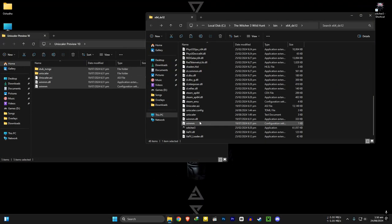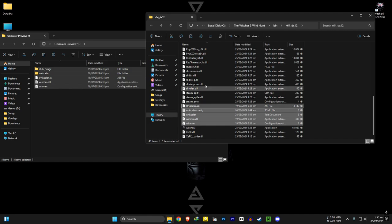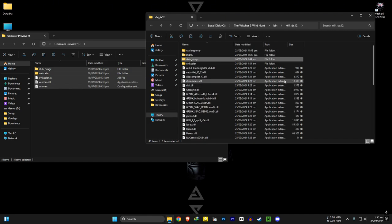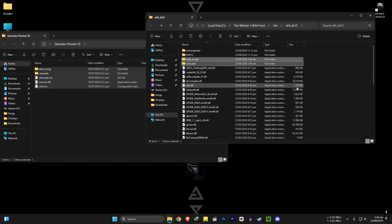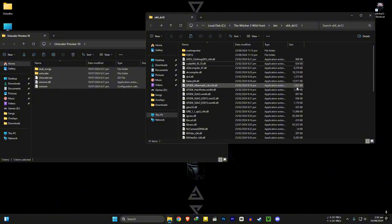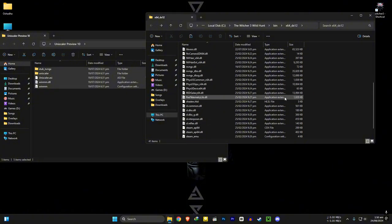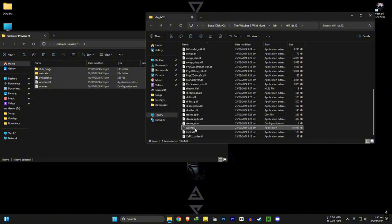So if you want to uninstall this mod, you just need to delete these files. That's it. Enjoy the benchmark. Until next time. Adios Amigos.